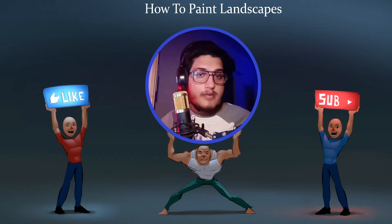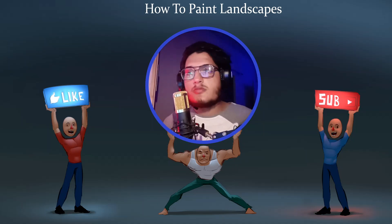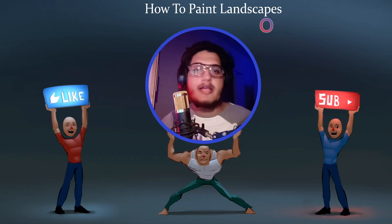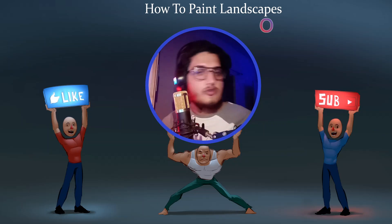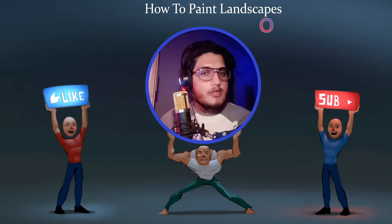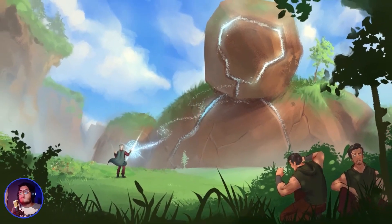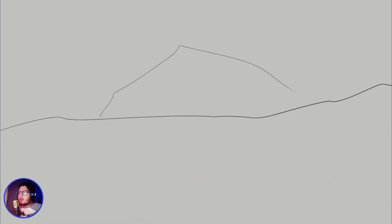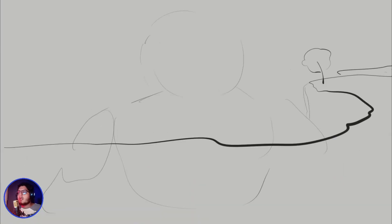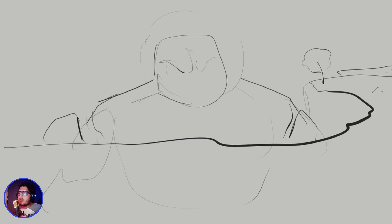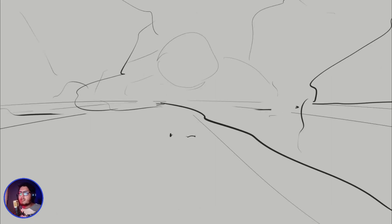Hey, what's up guys, my name is Zain and this is my tutorial about landscapes. This is my face, seen for the first time, but we'll talk about that later. Let's get into the video. This is what we're painting — starting out with thumbnails, basically experimenting with different perspectives and ideas.